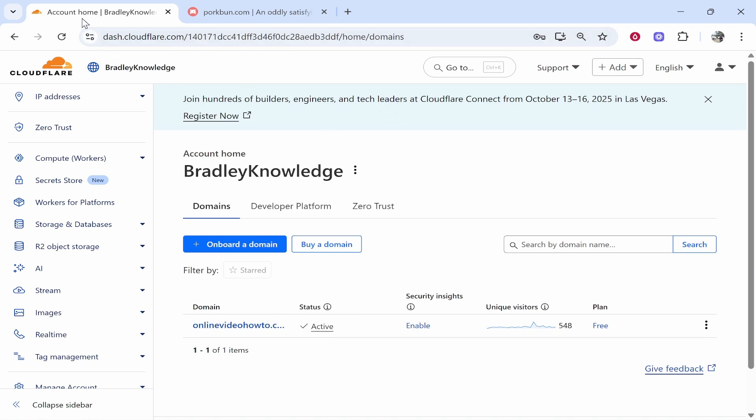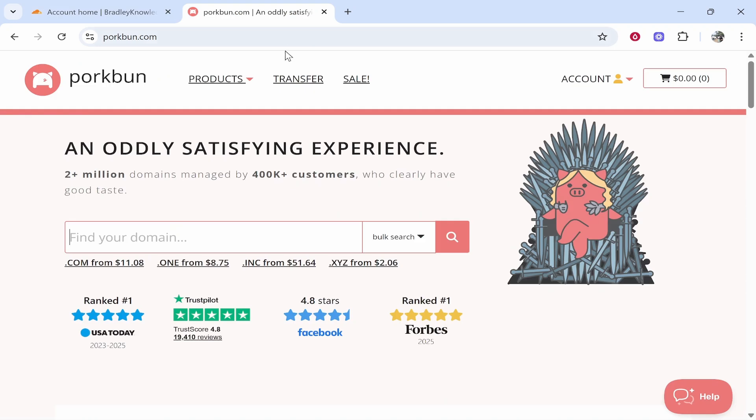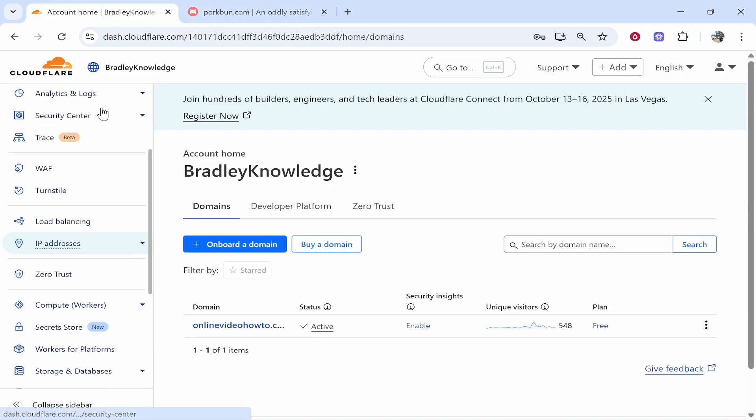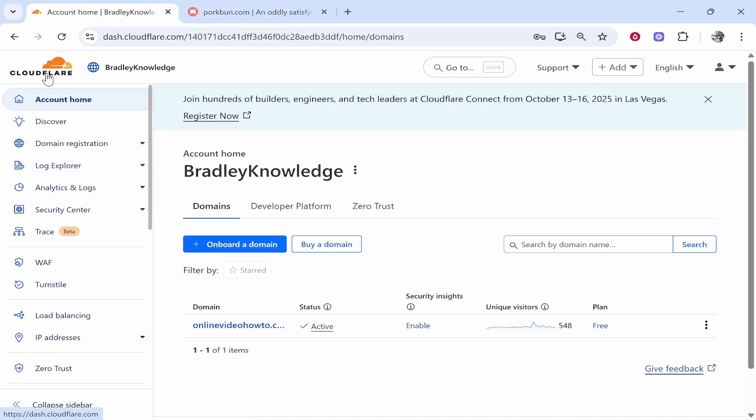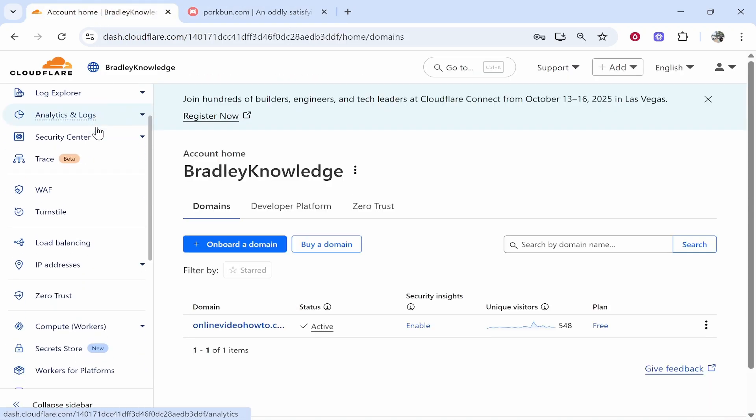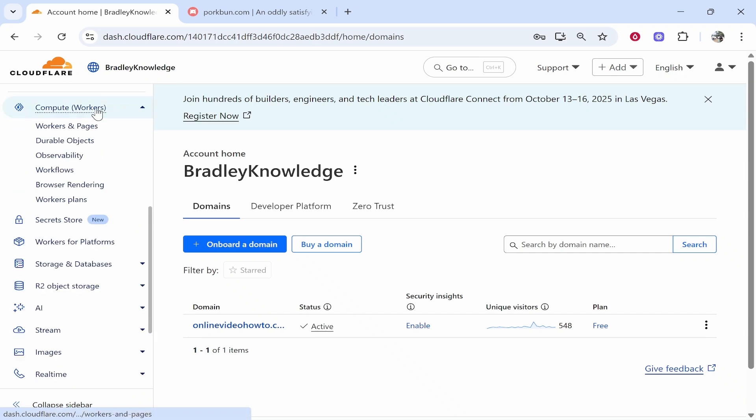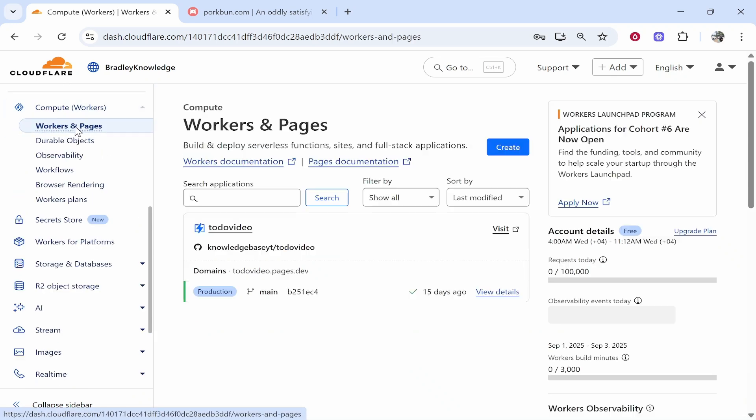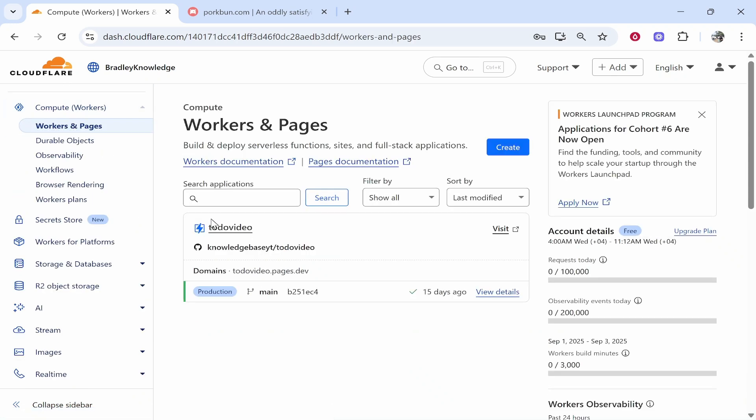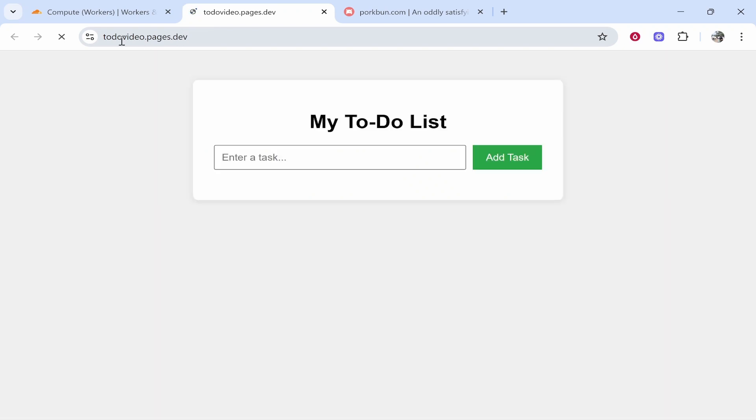So first open up Cloudflare and also open up Porkbun. Now on Cloudflare you need to scroll down and go to compute workers, click workers and pages, and I'm assuming you've already got an app or a website deployed. You're going to need to click on visit and open it. As you can see I've just got a very simple to-do list page.